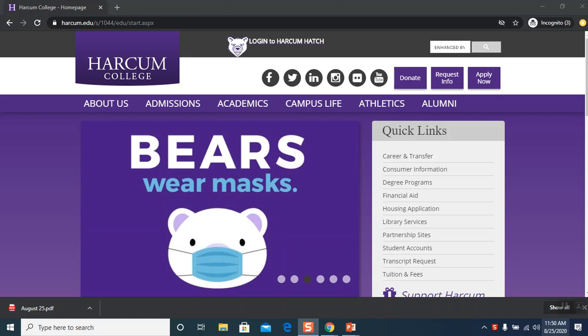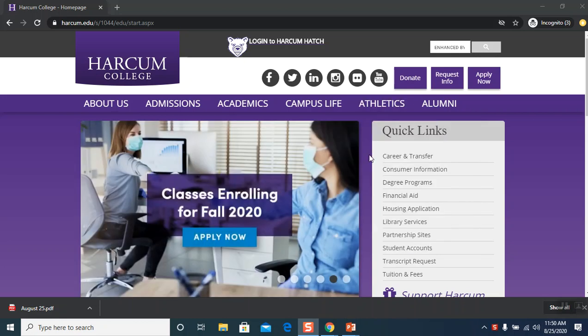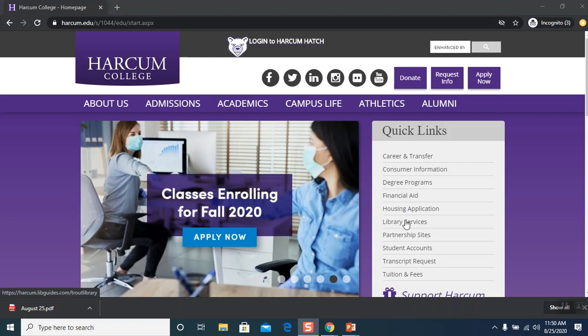To access PLOS, I'm going to take you from harcum.edu down to the database list. So first, go to harcum.edu and on the right hand side it says Quick Links. Look down the list until you find Library Services and click on that.